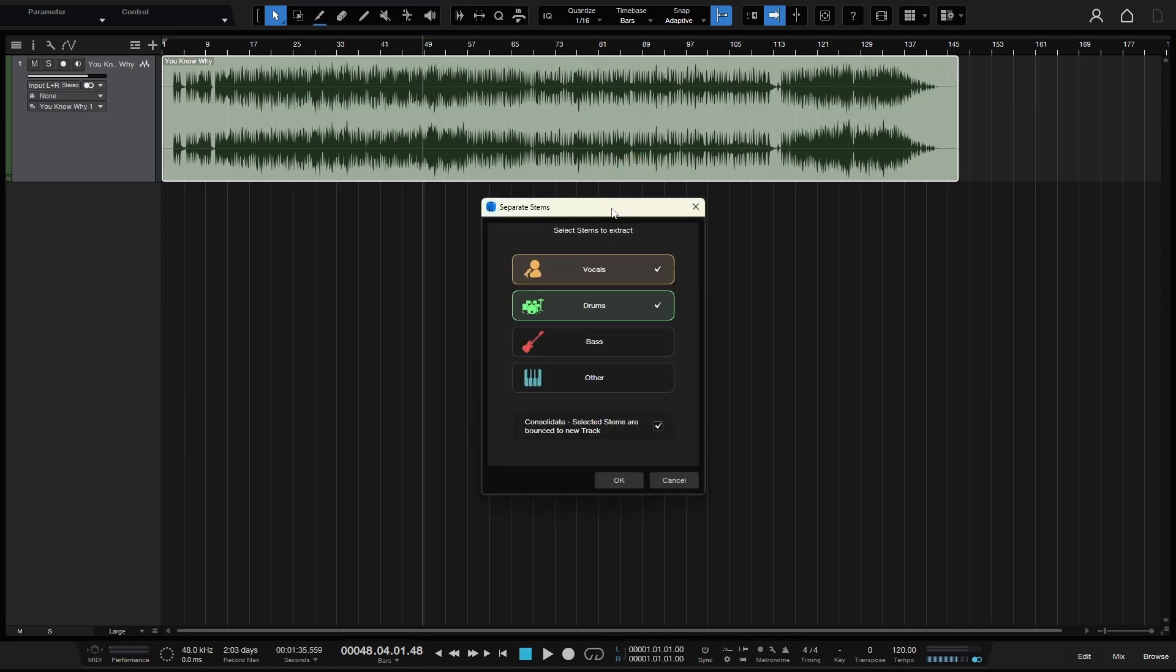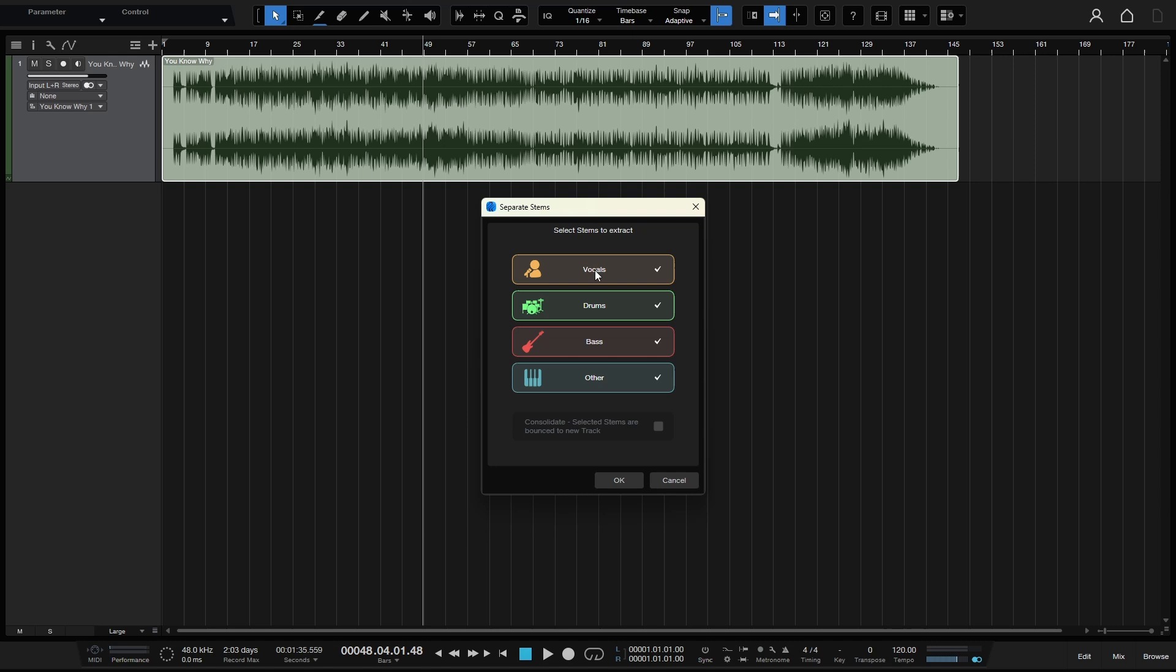We then have a window that pops up where we can see select stems to extract. Now, by default, all of these are going to be selected. And we have four different options: we can create a stem for vocals, drums, bass, and other. This is just going to be other instrumentation.